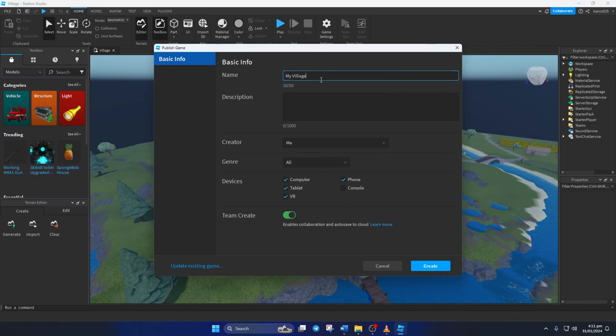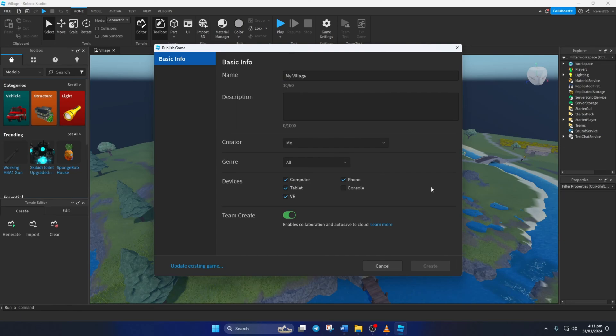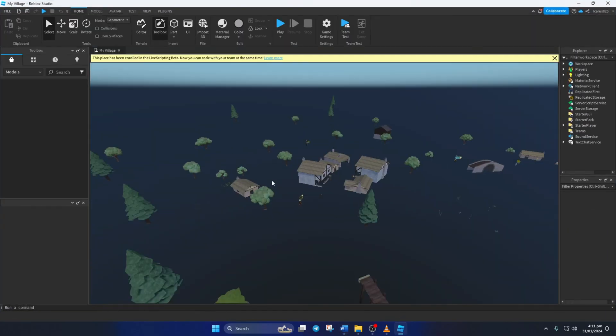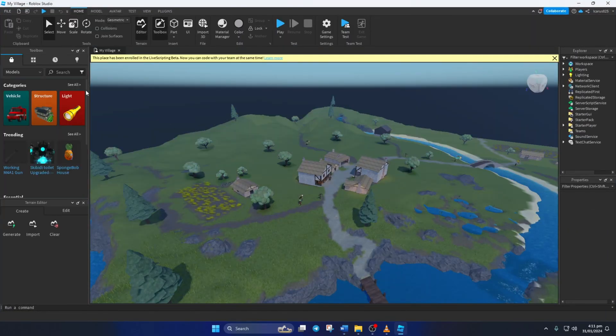Next, just type in the name of the game and any other details, then click on the Create button. Now the game should reopen. Just close the place and you'll find your game saved in the My Games section.